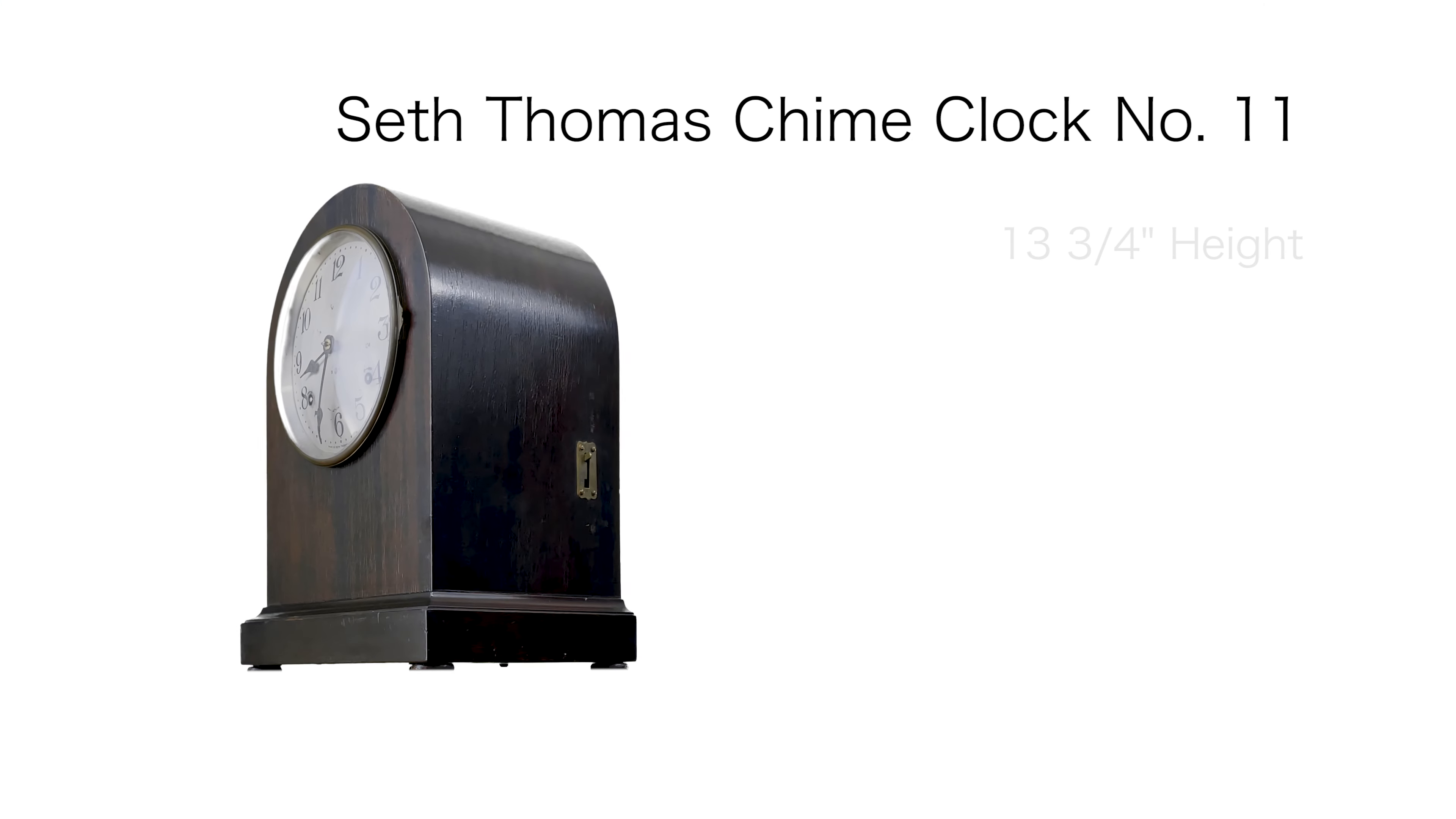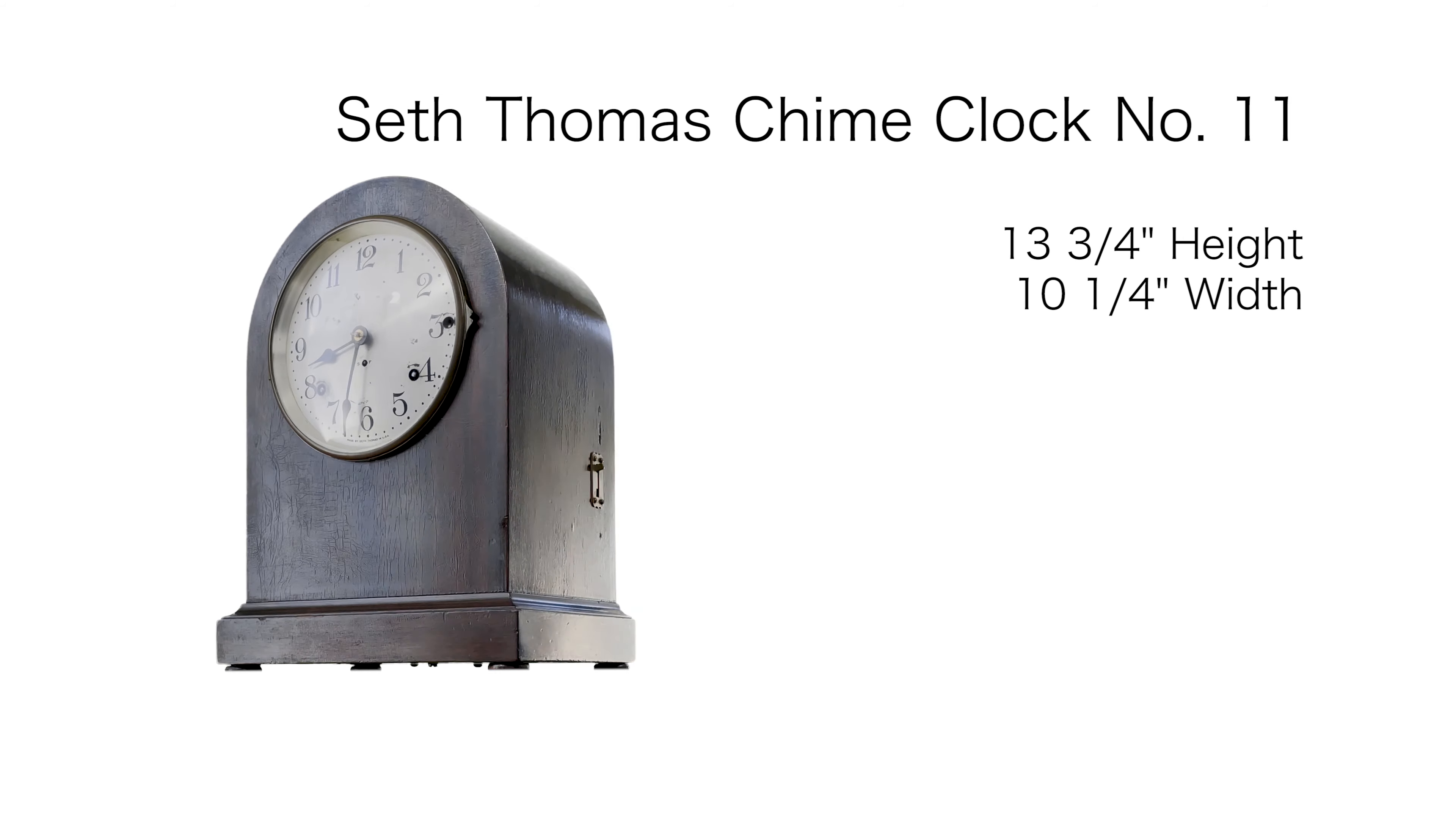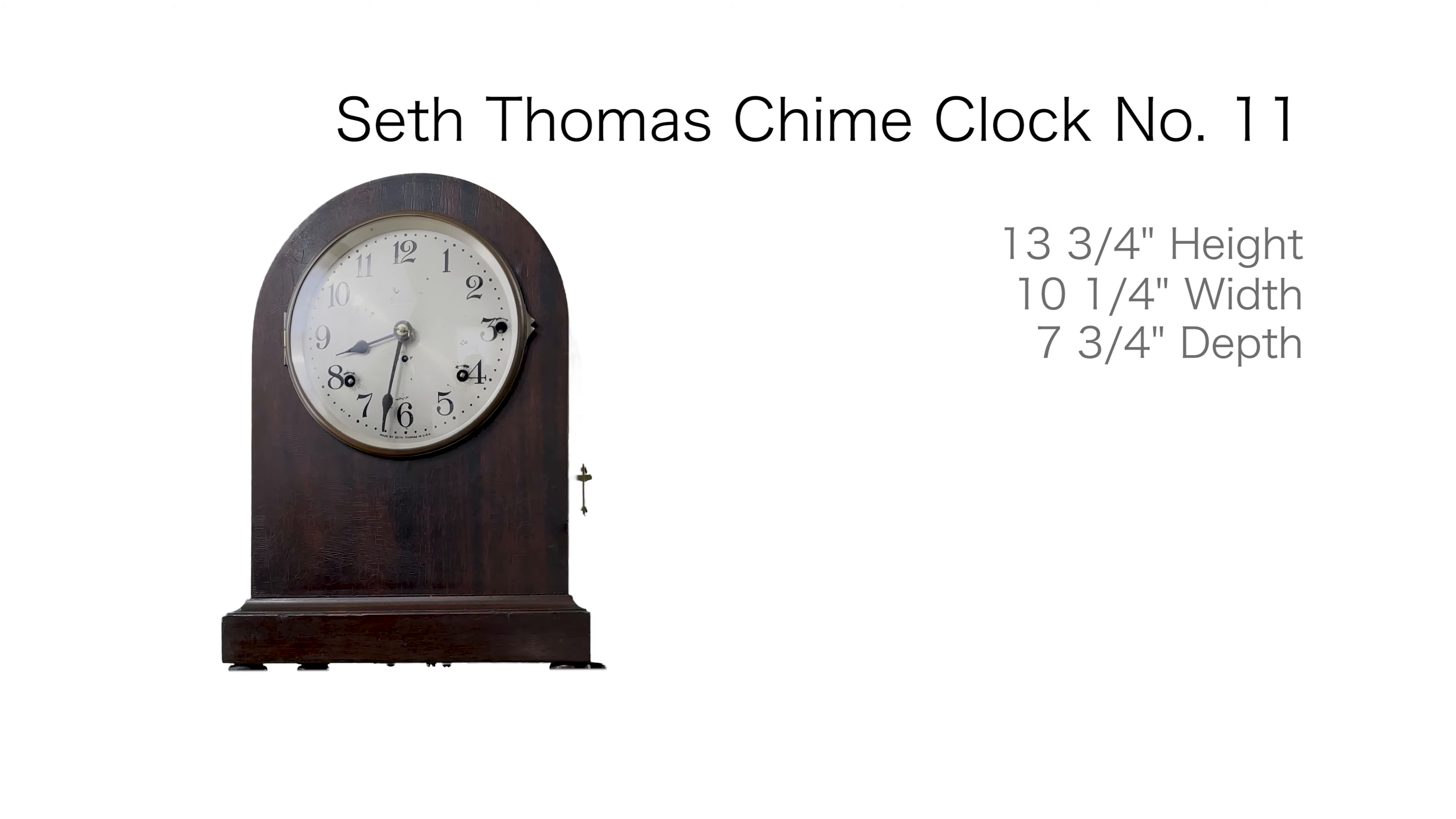The clock measures about 13 and 3 quarters inches in height, 10 and 1 quarter inches in width, and 7 and 3 quarters inches in depth.